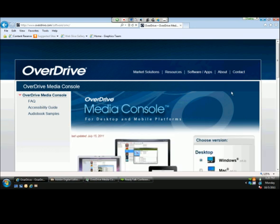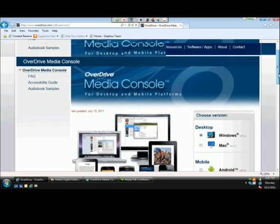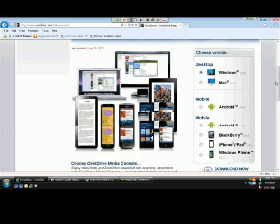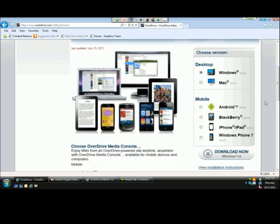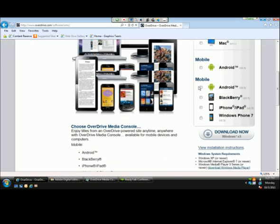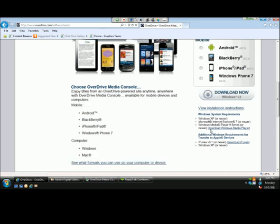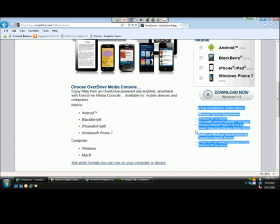The OverDrive Media Console link opens to a page created by us here at OverDrive. On the right-hand side, you'll see all of the formats that are available. The website is intelligent enough to recognize I am on a Windows desktop today, so I can just scroll down and select Download Now, which will begin the installation wizard. Users can also reference system requirements and installation instructions if they are curious.